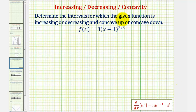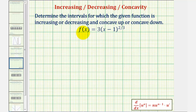We want to determine the intervals for which the given function f(x) equals three times the quantity x minus one raised to the two-thirds power is increasing or decreasing and concave up or concave down. We'll determine where the function is increasing or decreasing by analyzing the first derivative, and where it is concave up or down by analyzing the second derivative.